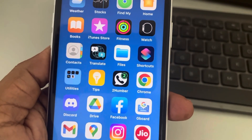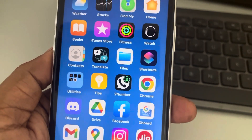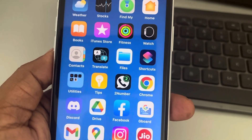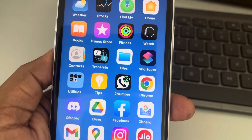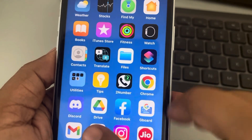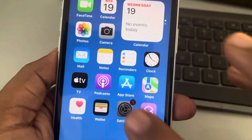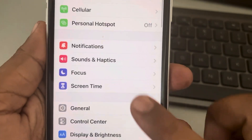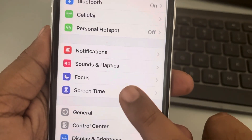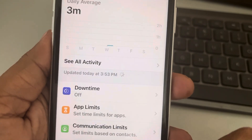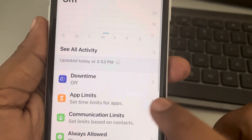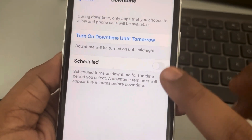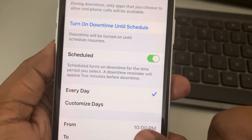Hey guys, let's see how to set allowed apps during downtime in iPhone Screen Time. Just go to Settings, then go to Screen Time, and there is an option named Downtime.